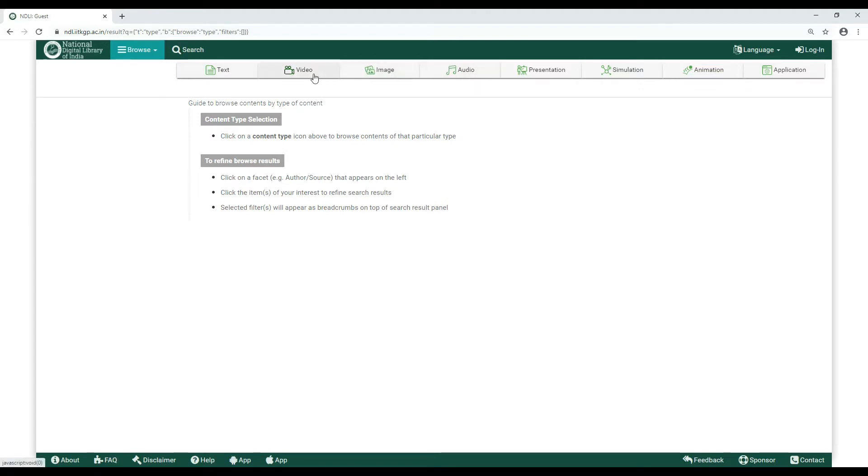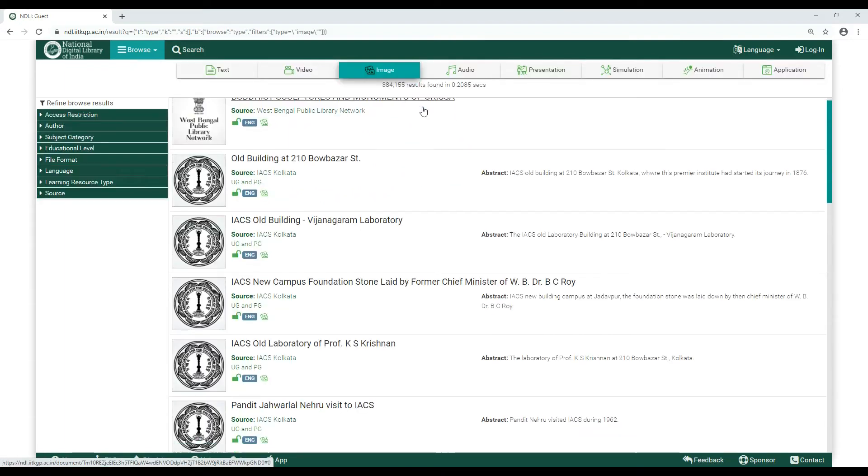To begin browsing, simply go to any one of the buttons and browse through the list of content based upon your preference.